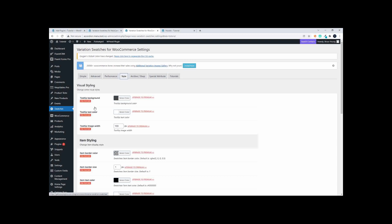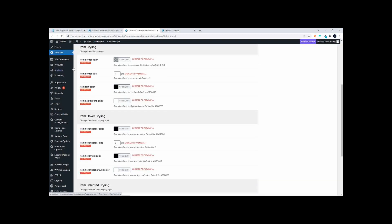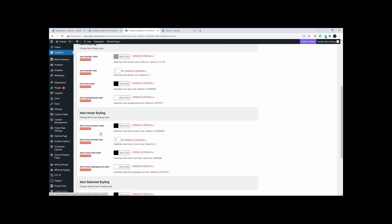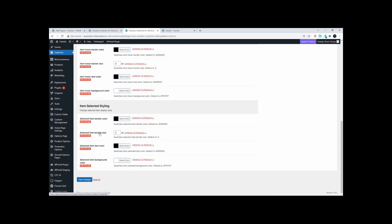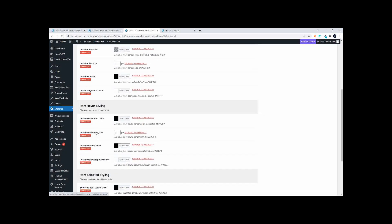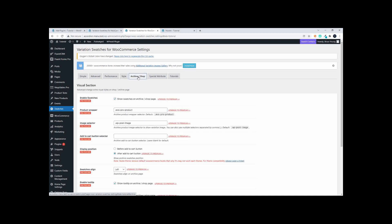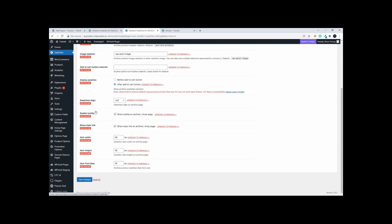styling here that applies to the tooltip. Then you have individual item, item hover styling, item selected styling, so anything that you can do to customize for your particular store. And then of course when it comes to the archive or shop view, here you can see the different things that you can do.